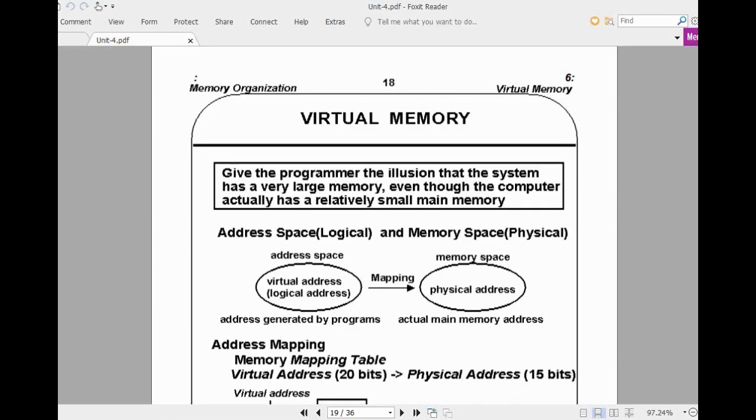Welcome to the lecture series on computer organization. Today we will discuss virtual memory concepts.